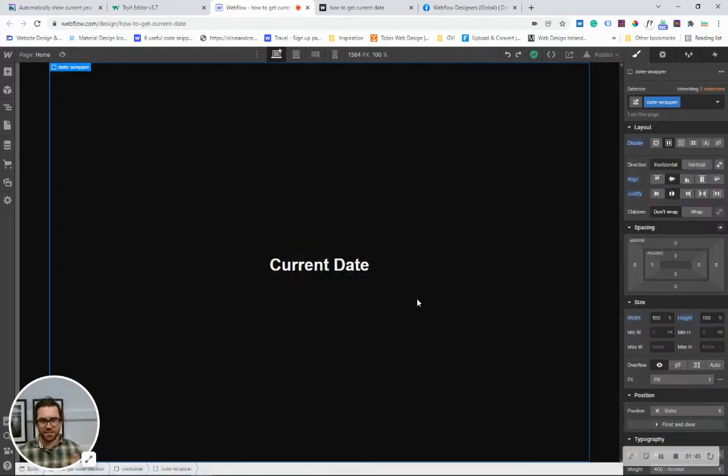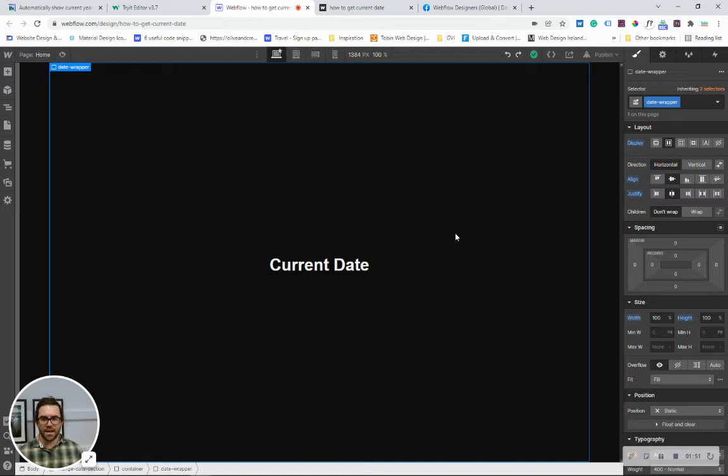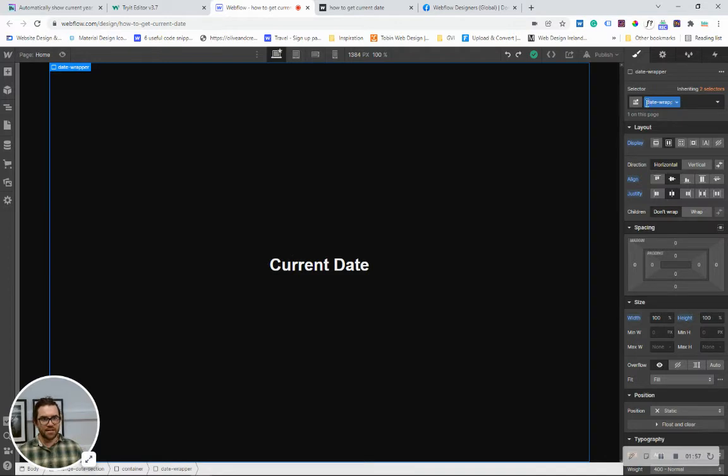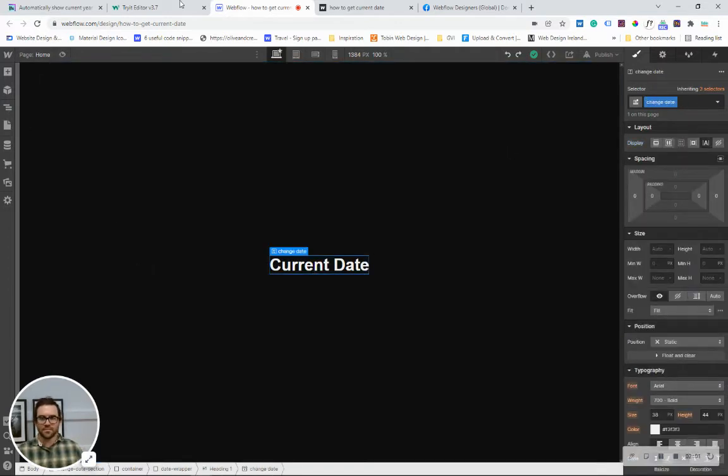Doesn't matter what it is, I've just written it down it's change date. We can leave it like that because what we're going to be doing using the Fin Suite hack is replacing this with some information that we're going to be storing in this span here called change date.